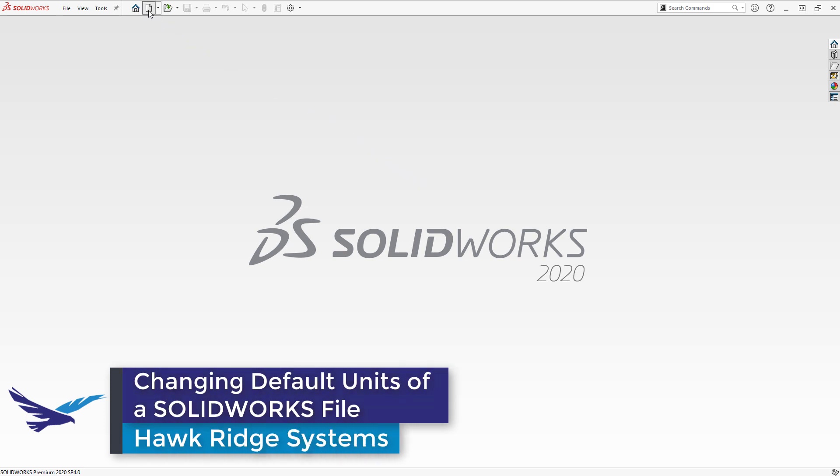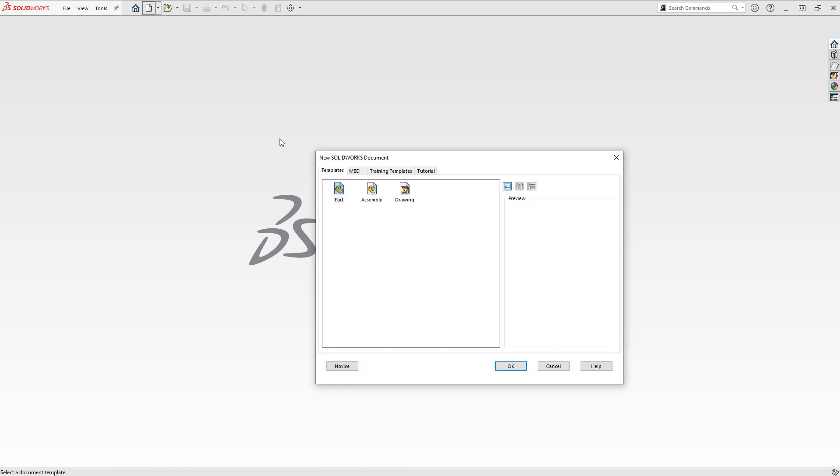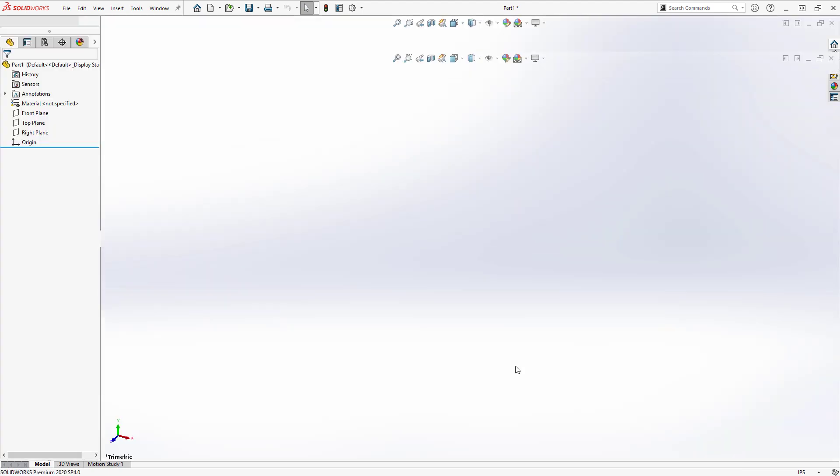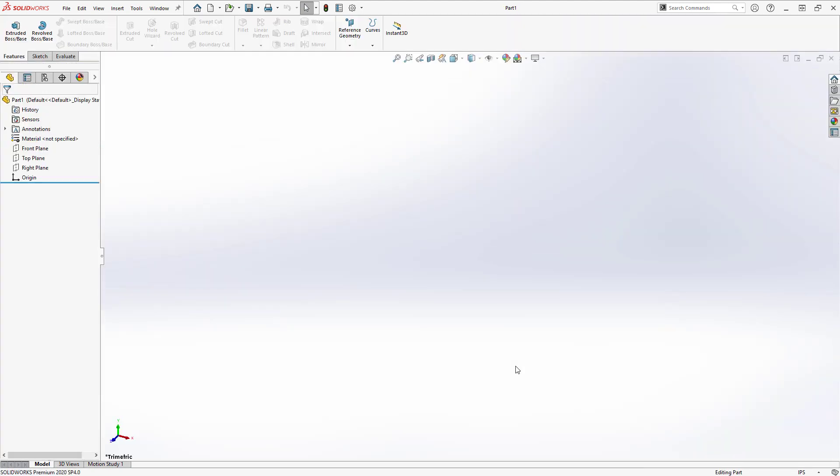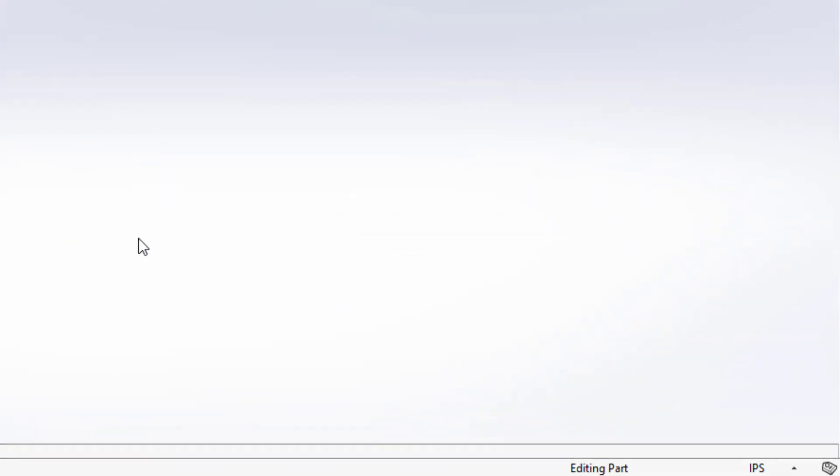First, I'm going to create a new part file using the default template. Once I'm in the new part file, I can see my unit quick select in the bottom right corner, showing that my current units are set to IPS or inch pound second.